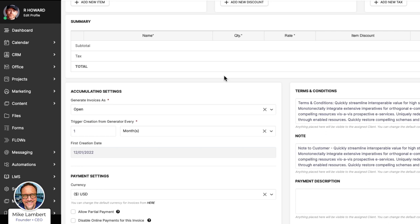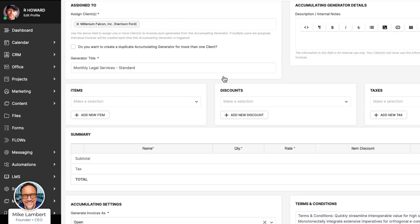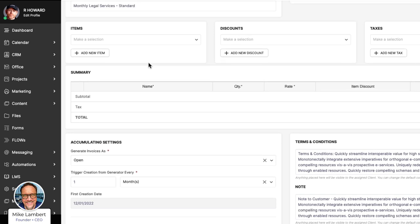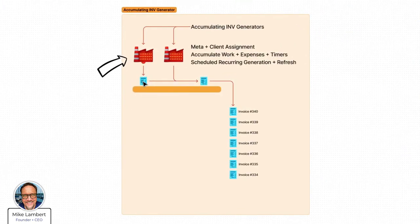In a lot of businesses this makes a lot of sense because it changes the way you work. Think about not only the time you save, but the amount of money you lose every year because you forget to bill for it — whether it's a small expense or a timer that didn't get reported right. With our timers, you don't have to have a timing report at the end of the month and then take that data and add it to an invoice. You add your timers to the accumulating generator, and that becomes your report. At the end of the month it just gets dropped — because each timer has a title and a description, so it is a report and an invoice at the same time.